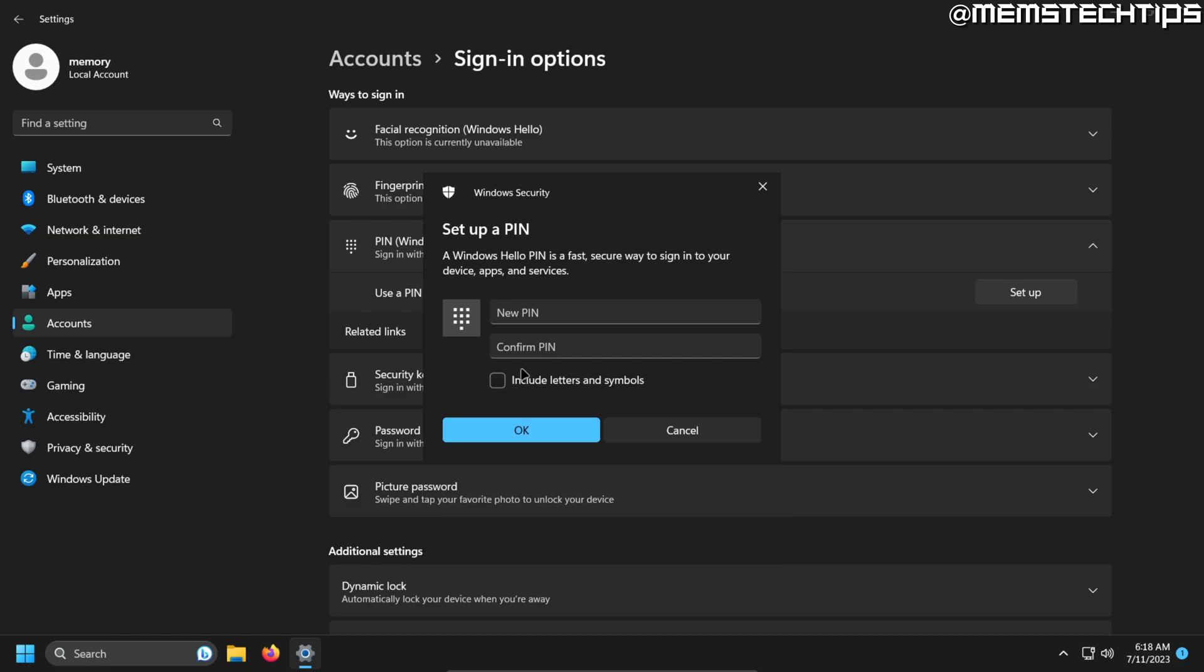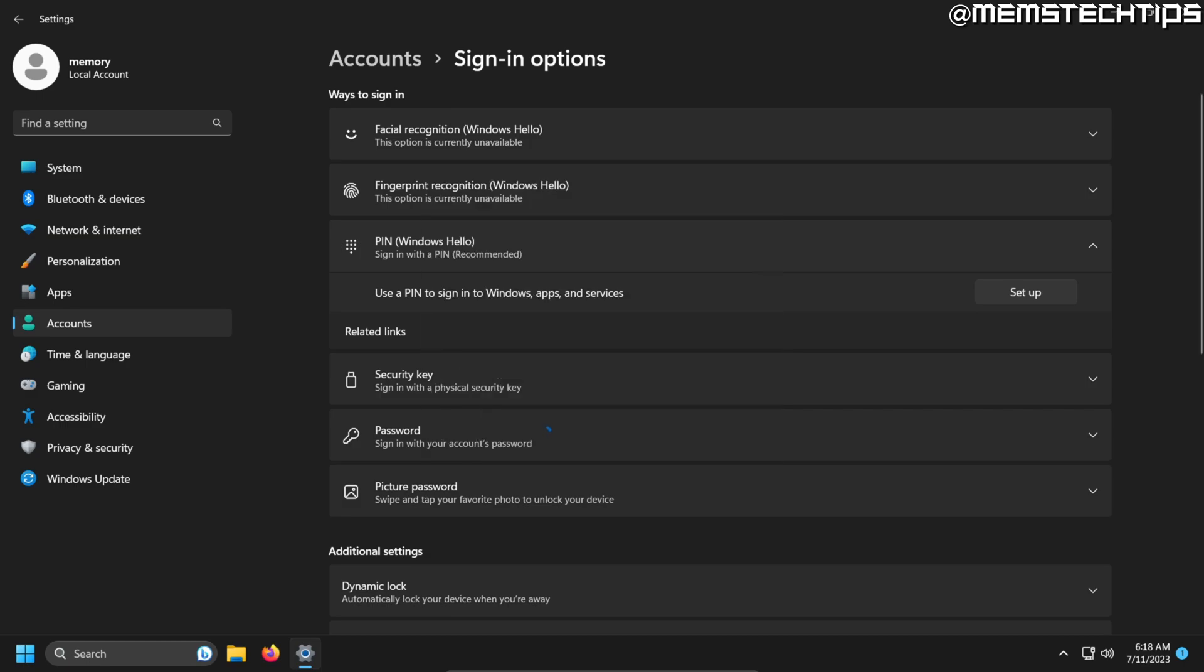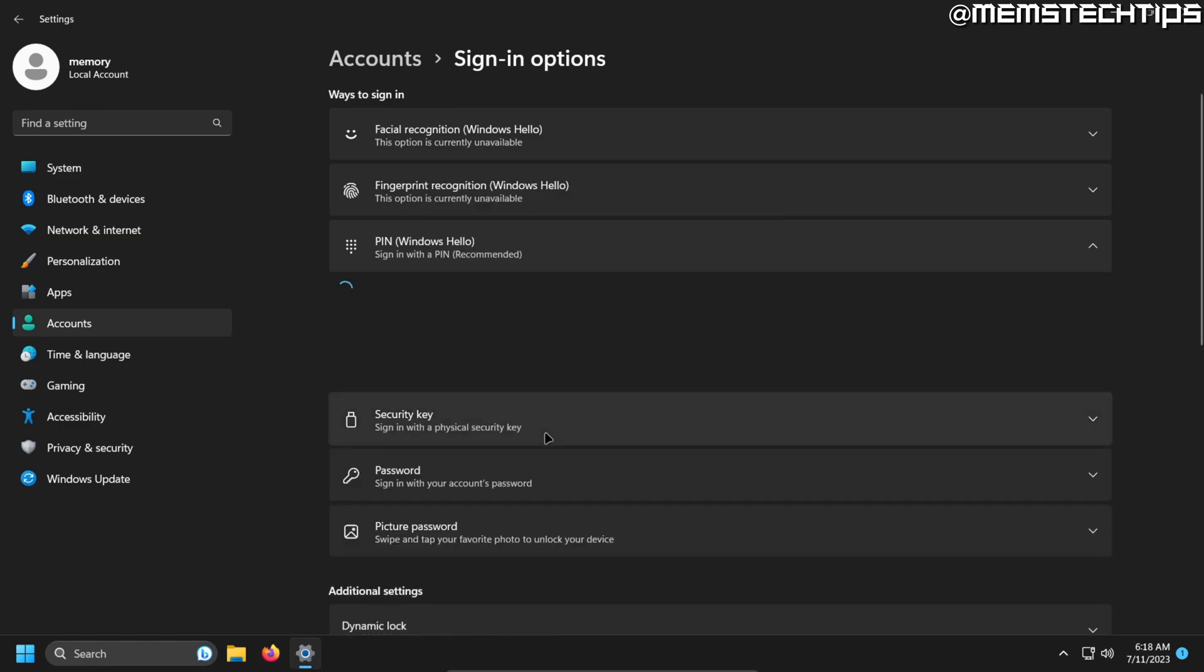So I'm just going to uncheck that for now and enter a PIN here. And once I've entered it twice, I can click on OK. And then the PIN will be set.